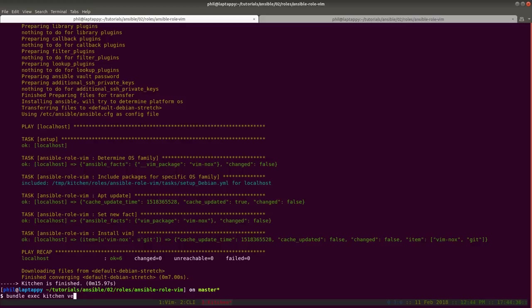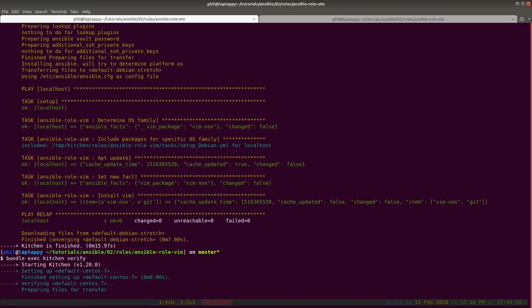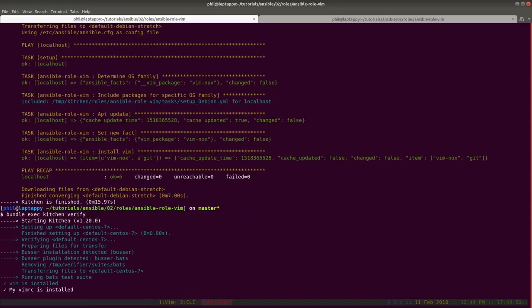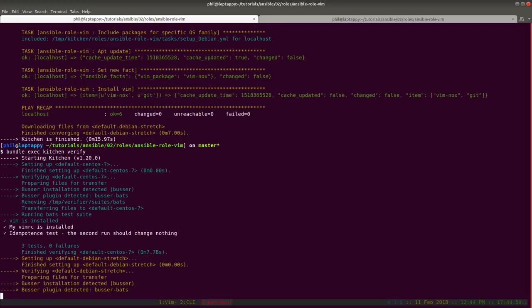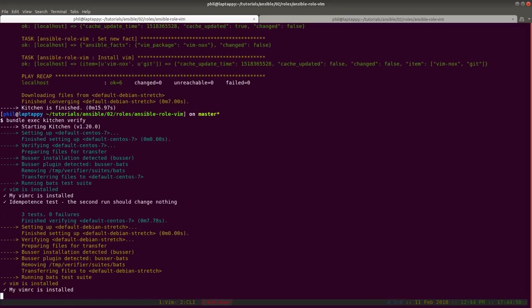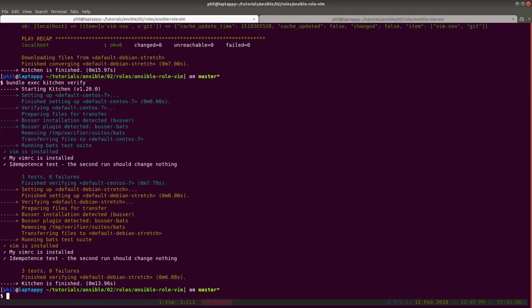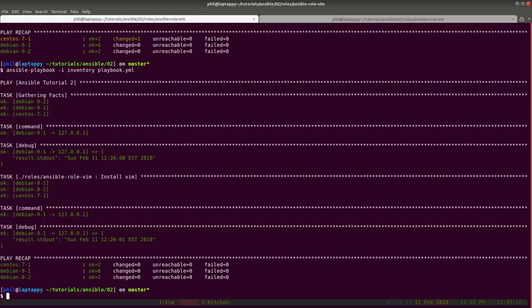Then we're going to verify that our code is doing what we think it should be doing. You can see that all of the tests are passing on both of our systems now. So now our code should be just fine to run against Tom's servers.